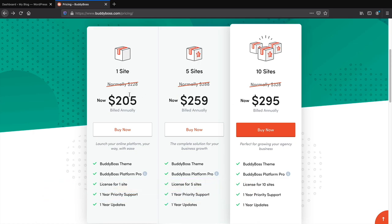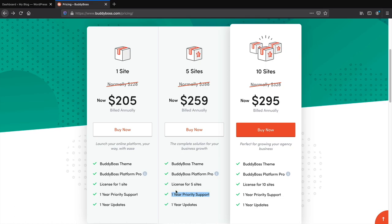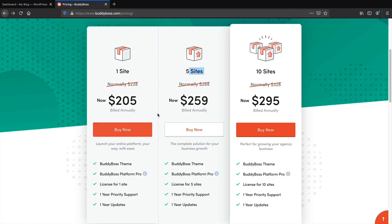They offer a 21-day money-back guarantee, so if this doesn't work out for you, no problem — you can always get your money back. They have three pricing plans: one site, five sites, and ten sites. When you purchase, you get access to their support and updates. I recommend the five-site plan because you may want to build multiple communities. Their support is very helpful — they responded the same day. Select a plan that works for you and click Buy Now.